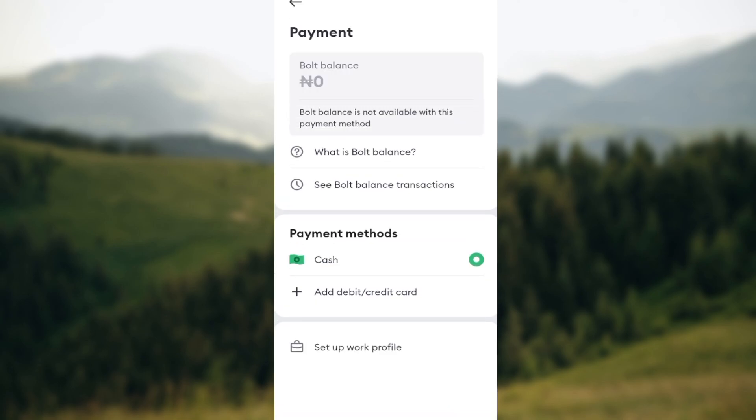You'll be taken to the payments page. On this page, the payment methods are two, which is cash and then to add your credit and debit card. For cash, you don't have to set up anything.